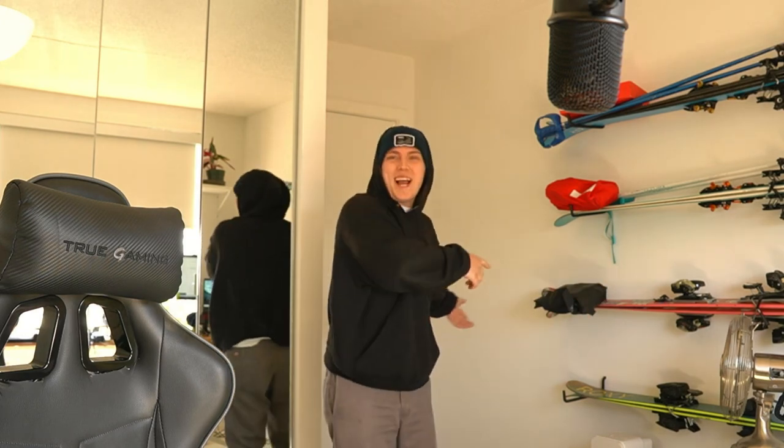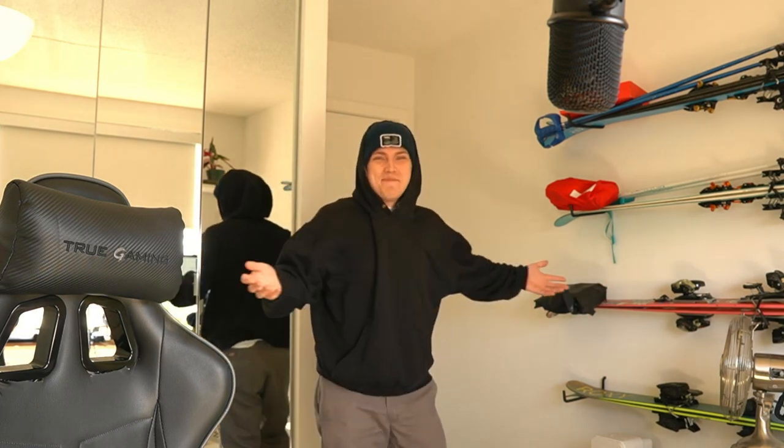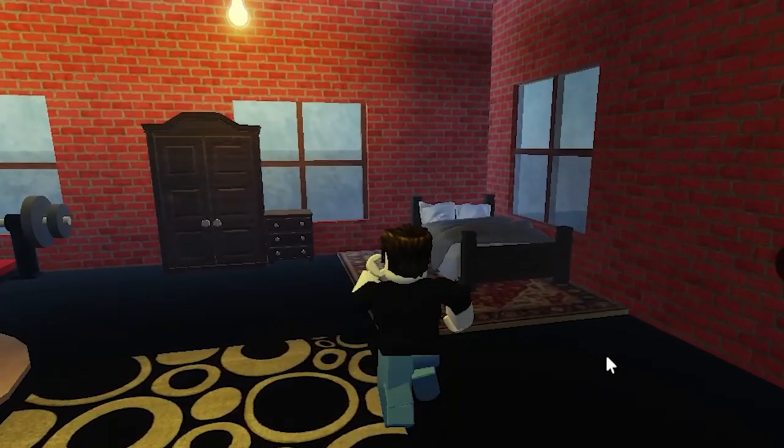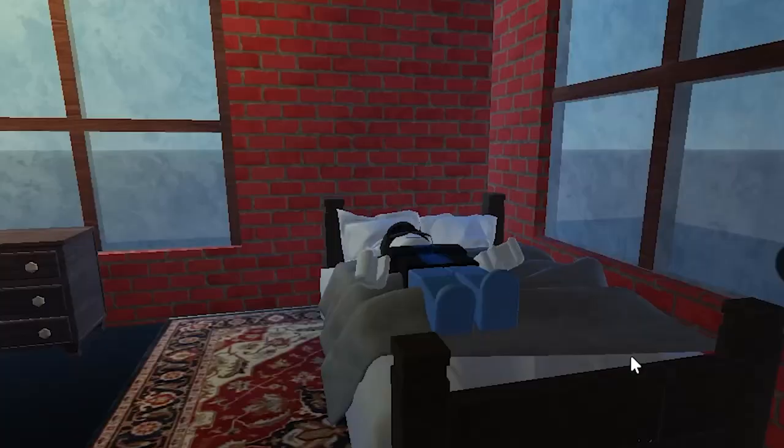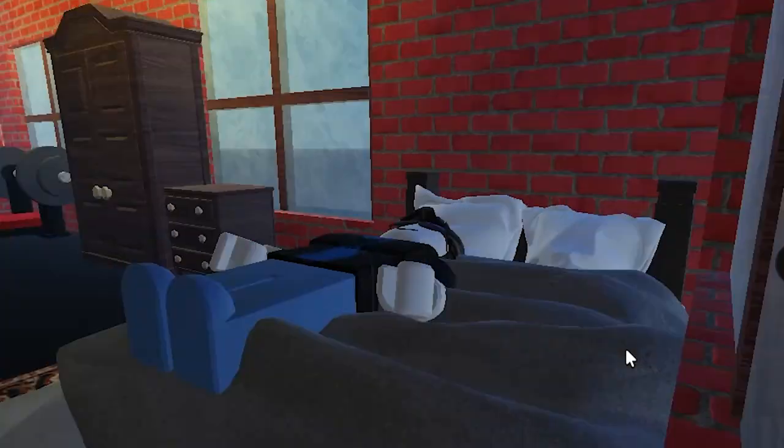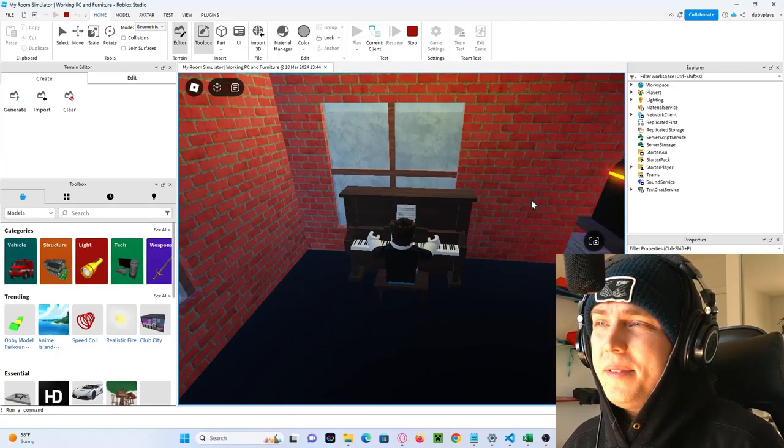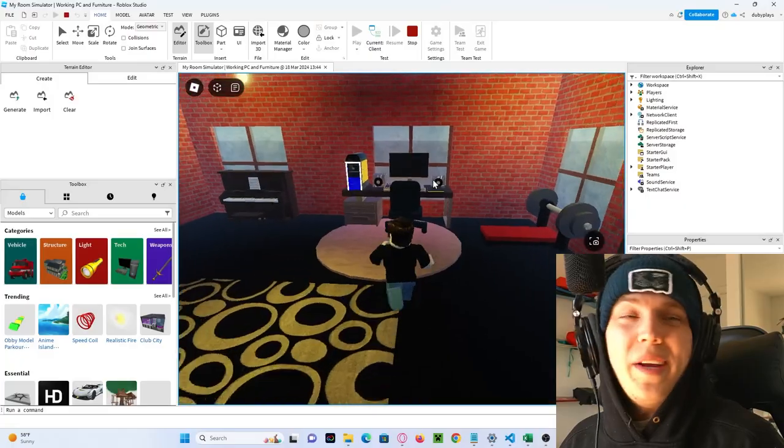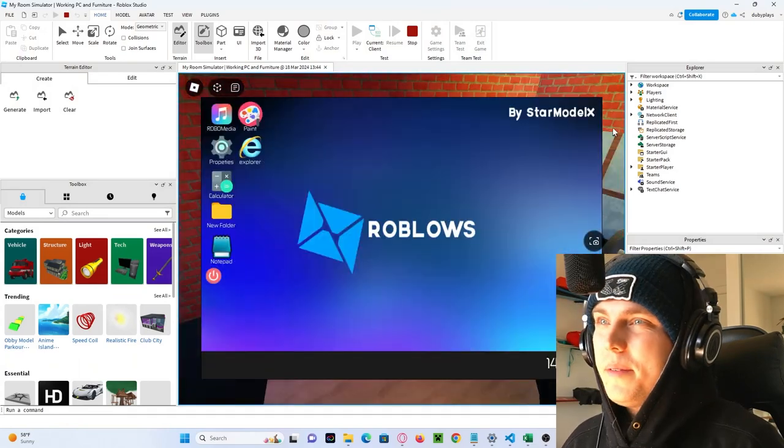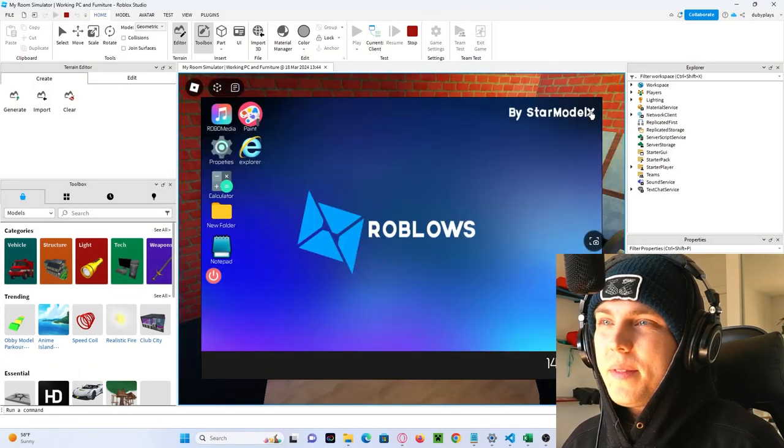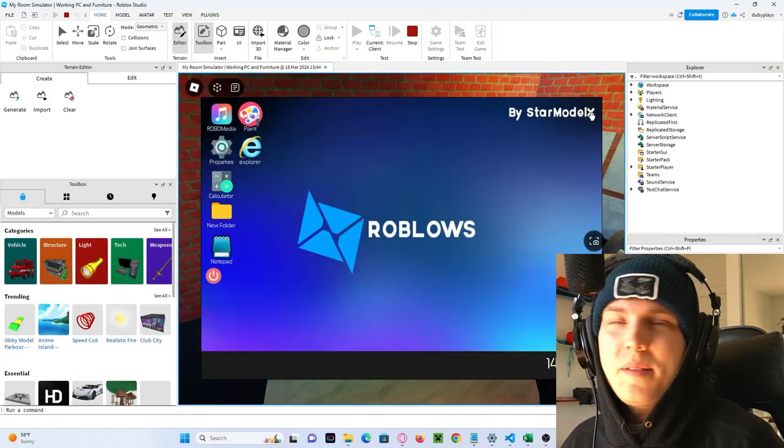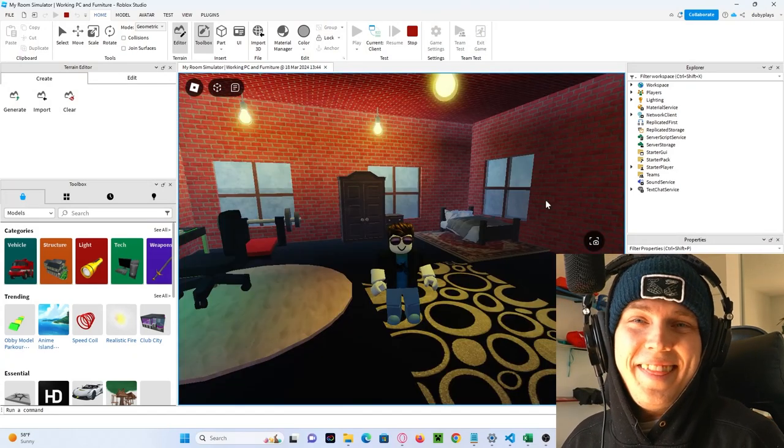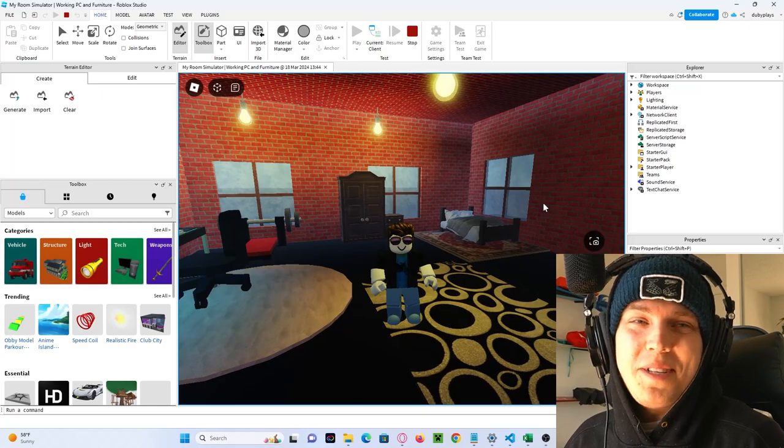It's exactly the same! And in My Room Simulator, we can go in the bed, we can play piano, or, get this, we can even go on the PC. Beautiful. And that's My Room Simulator. This one's a little bit better than Endless Staircase, so it's an 8.